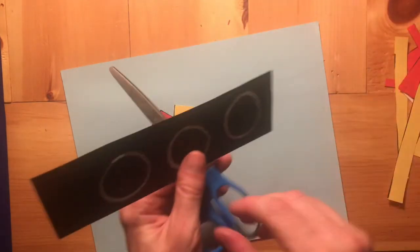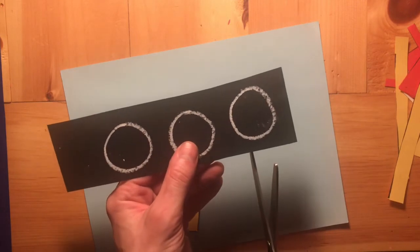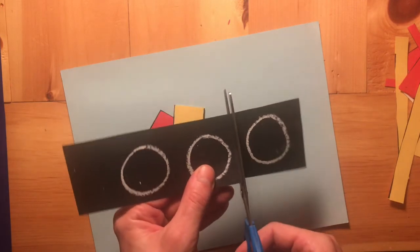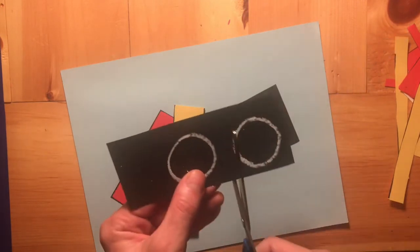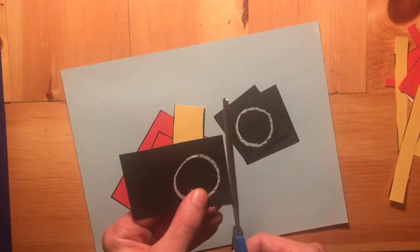Now let's grab the black strip of paper with our wheels on it and let's do something to make our job a little bit easier. Let's cut the wheels out into their own sections.